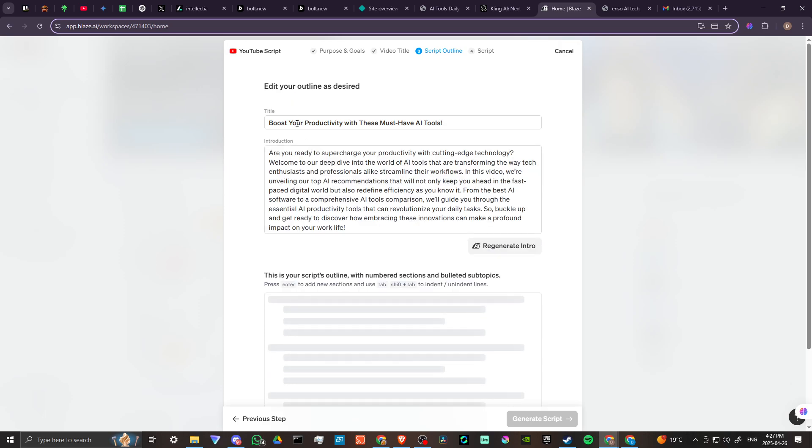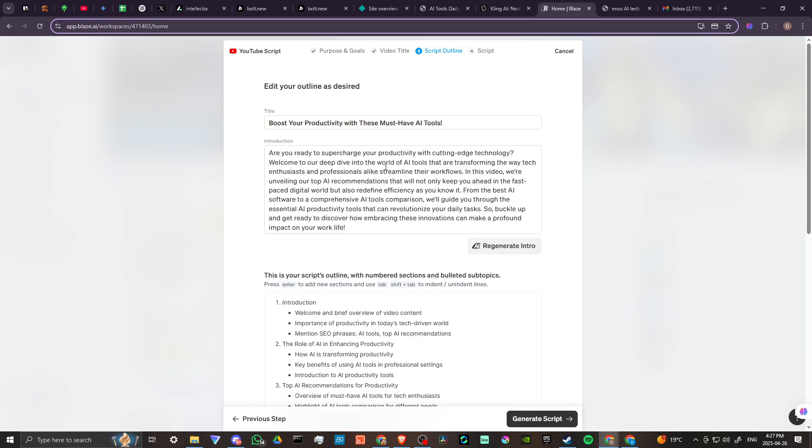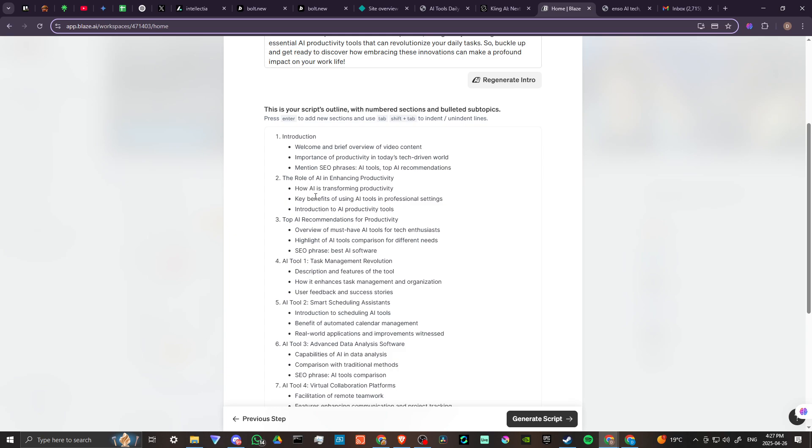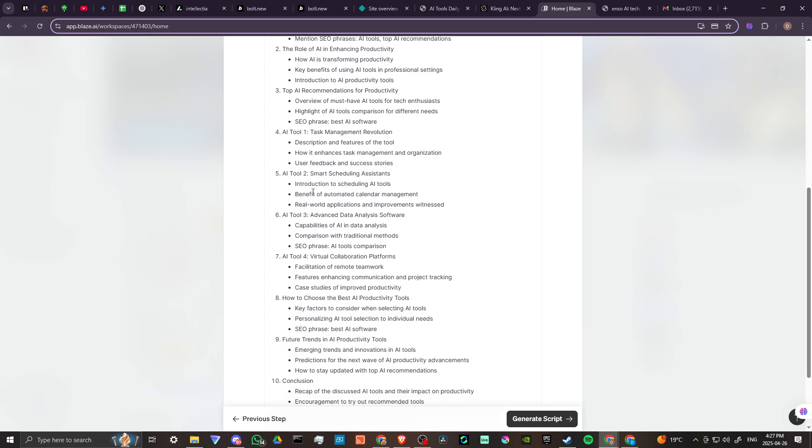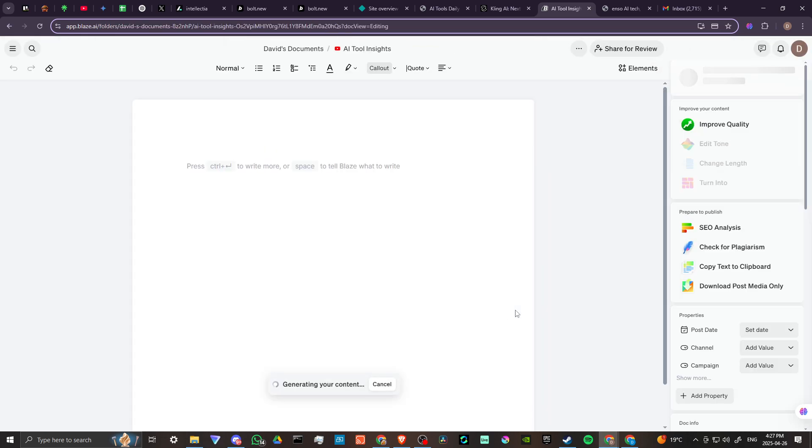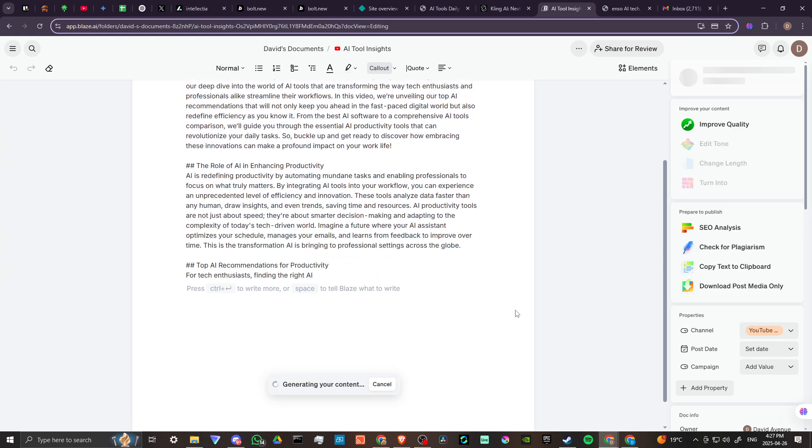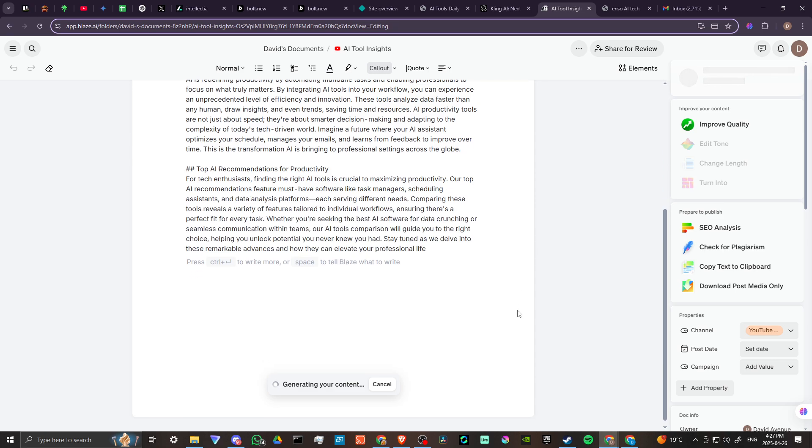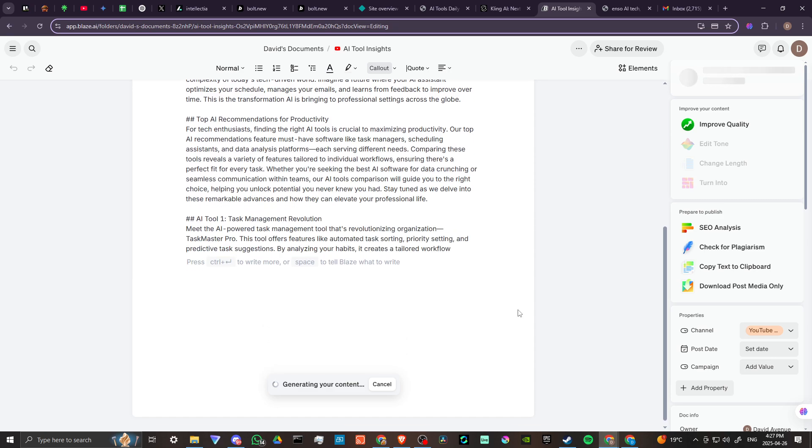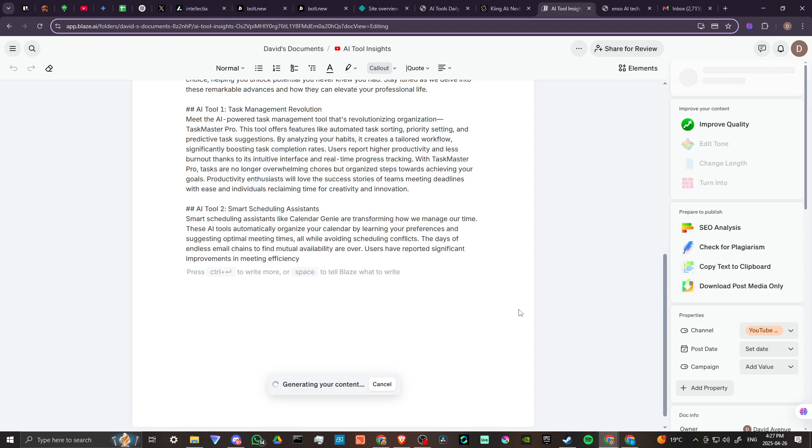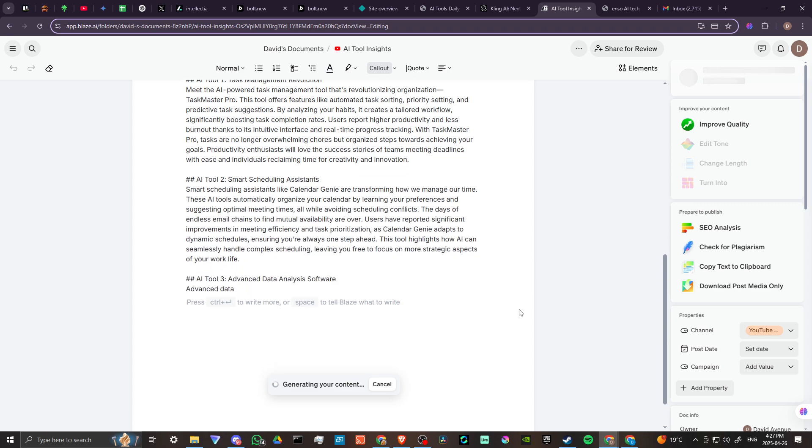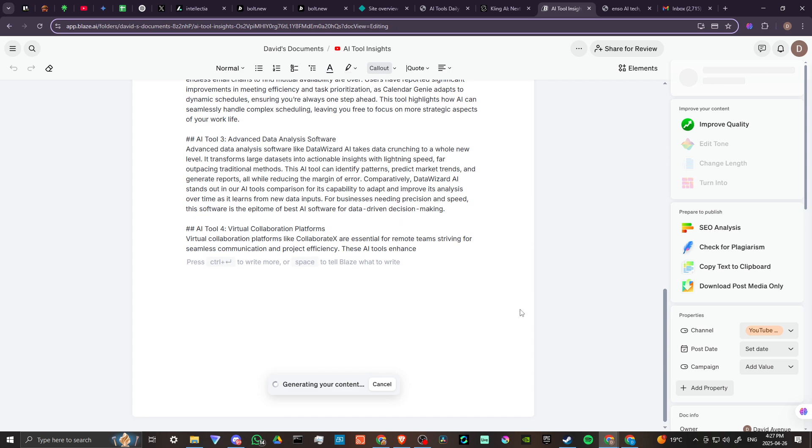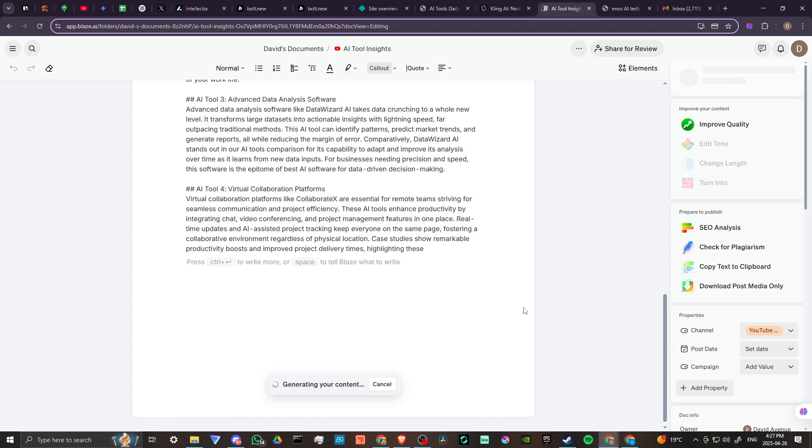Okay so here we go, we have a lovely introduction, we have a script outline. This is great. Okay we can regenerate headers if we want, we're going to go ahead and generate the script. And there you go, Blaze has now generated our script for our YouTube videos.